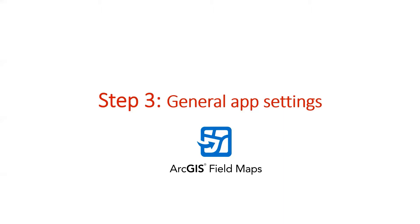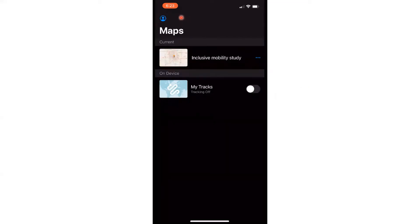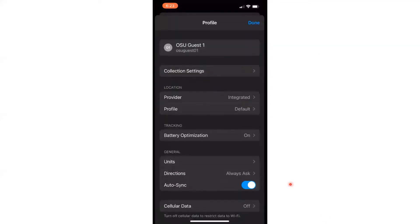After installing the app, it would be good to check some general settings first. In the app home screen, you will see two layers. The first one is Inclusive Mobility Study, which includes the street photos. The second one is MyTracks, which we will use for tracking our trips. To check app settings, please click on the profile icon on the top left corner. For Android users, it will be on the top right corner. Here in the settings, you will see the auto sync option. Please make sure this is turned on for the entire survey time — enabling this option will continue syncing the tracked data and street photos every 15 minutes.